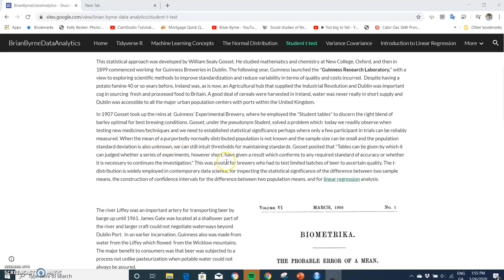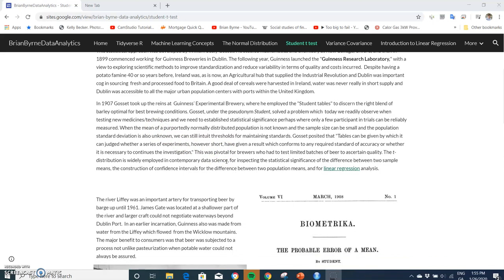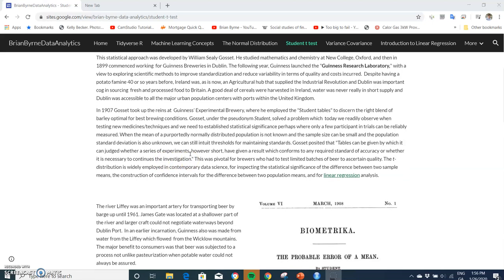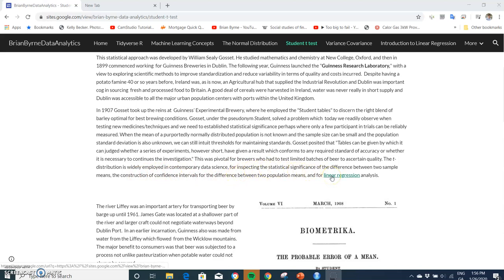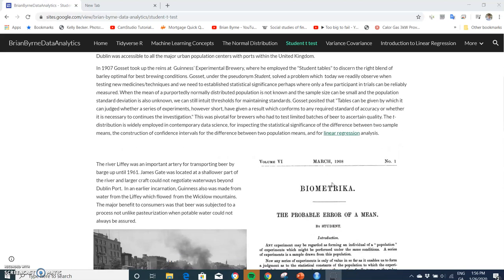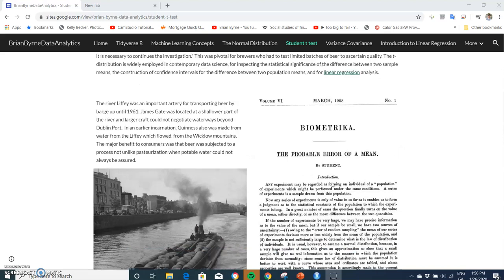He couldn't use standard normal critical values. He had to intuit around it. Gossett posits that the tables that he created can be given by which it can be judged whether a series of experiments, however short, have a given result which conforms to any required standard of accuracy or whether it's necessary to continue the investigation. And so this became important for comparing the means of two populations, has become important for constructing confidence intervals, and also in linear regression when we look at the linear regression output we very often look at the t-stats of the coefficients and then explore the p-values to determine if the variable is statistically significant or not.